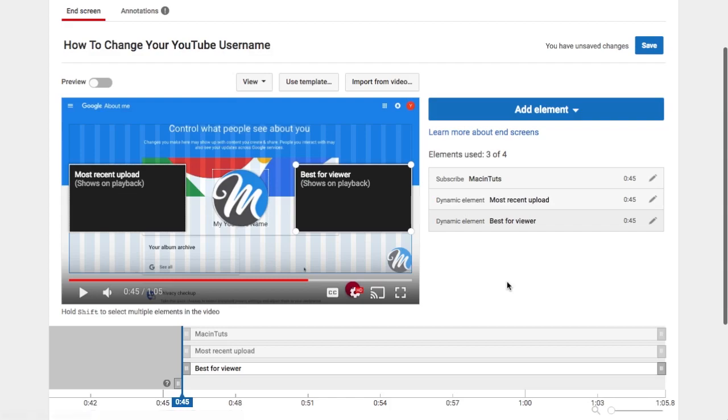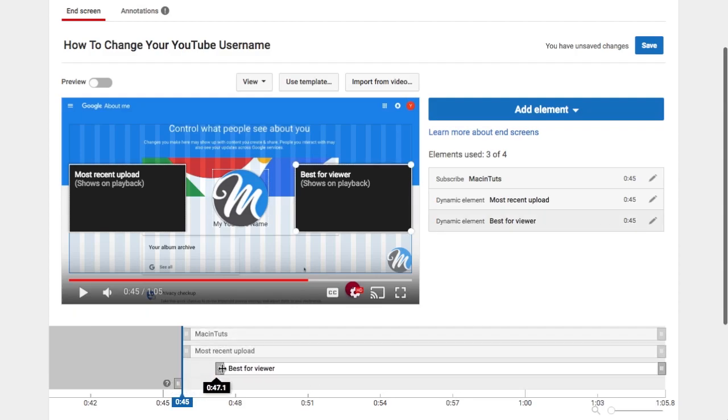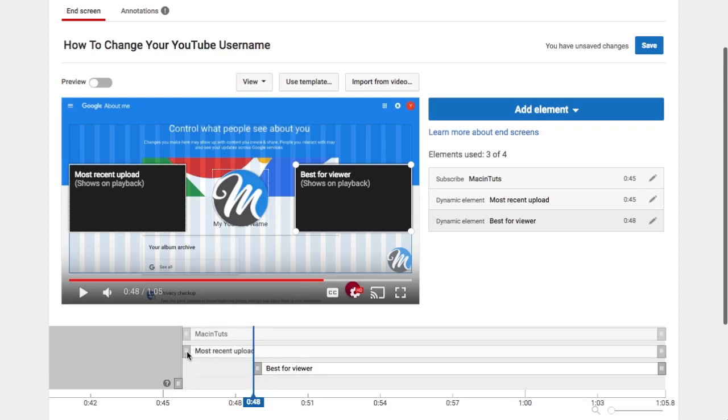I'll go ahead and select save again, and then let me show you how you can edit the length of the links at the bottom here. If you just select this and drag it over, you can edit the length of these links for the end screen.